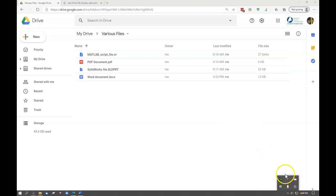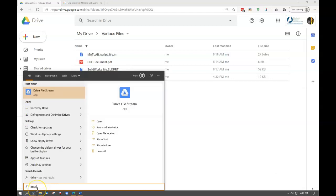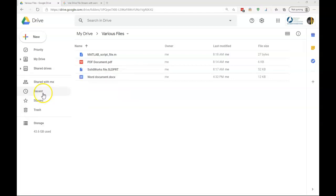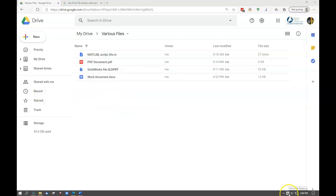You'll see that Drive File Stream icon is no longer here. And what we can do is we can come under our search and just type Drive File Stream. It should come right up, and by clicking on this should restart the process. At this point, files should be syncing between the web and your local computer.